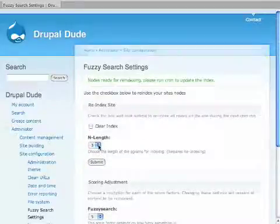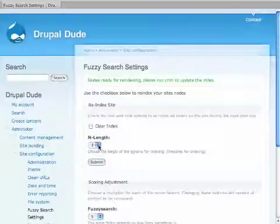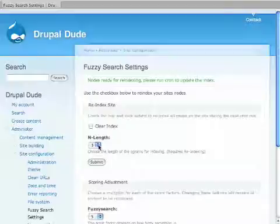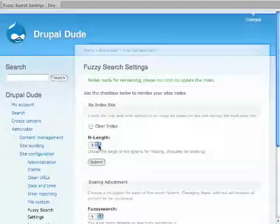What this will do is the next time your Drupal site does a cron job, it will go and find all the search terms for Fuzzy Search. So now that we have it cleared, now we have to run a cron job. Most sites are set up to where this will happen automatically. This one is not, so I have to run it manually.